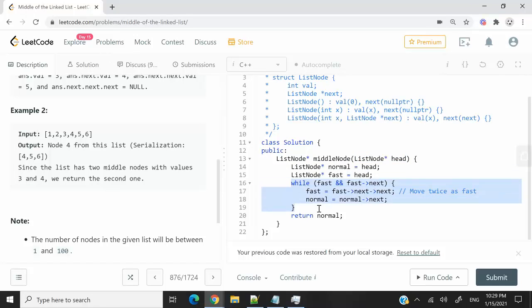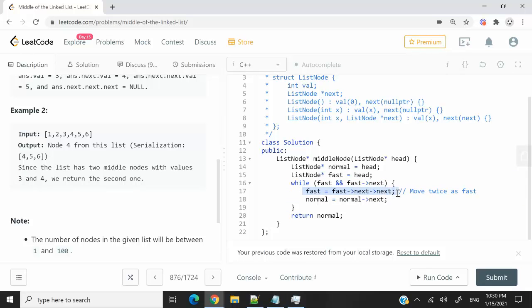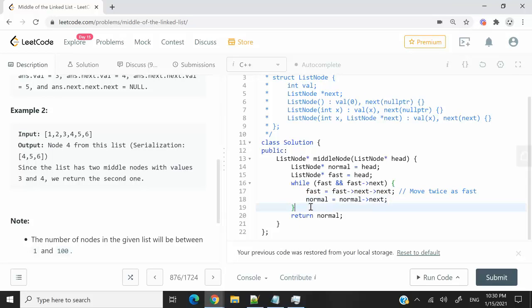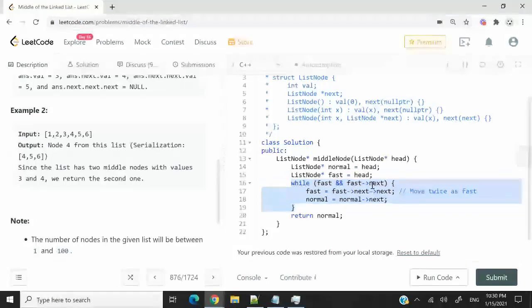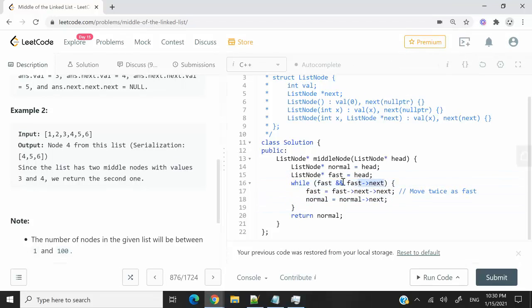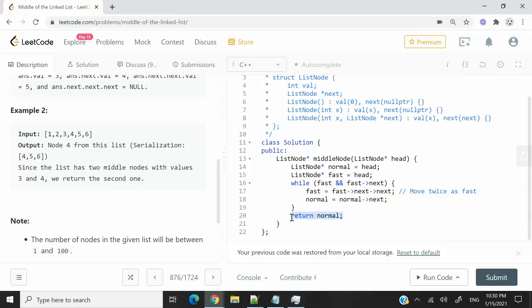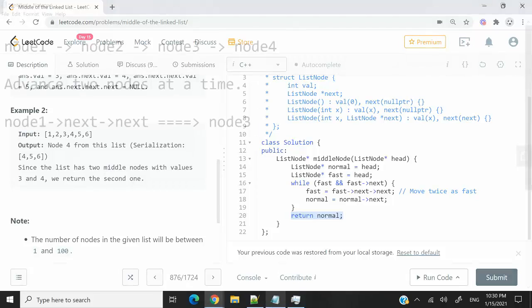And here I'm having my while loop. This is the condition I just explained. My fast pointer is moving two nodes at a time, and my normal pointer is moving one node at a time. Once this while loop terminates, because this condition evaluates to false, meaning we can't advance our fast pointer any longer, then I can return my normal pointer. Because at that point, my normal pointer is going to point to the middle node in my list.